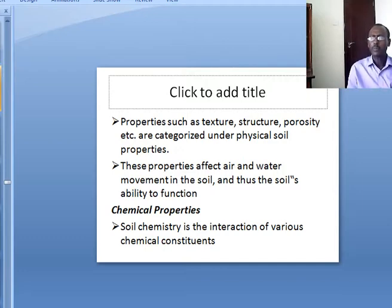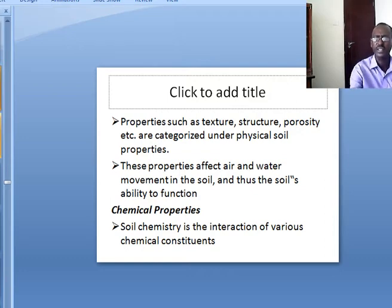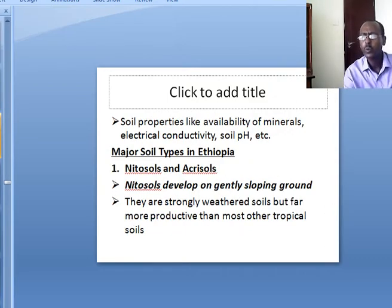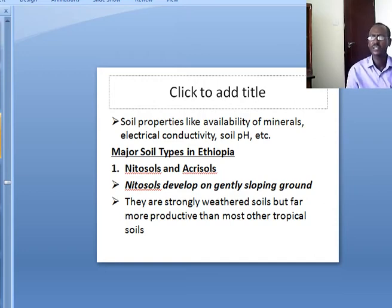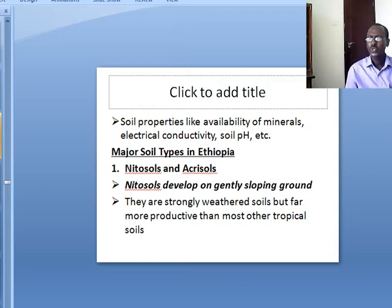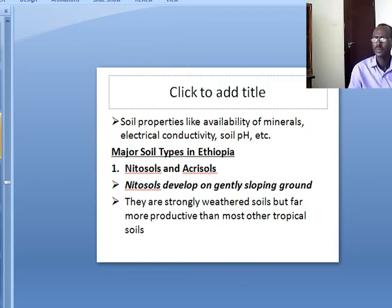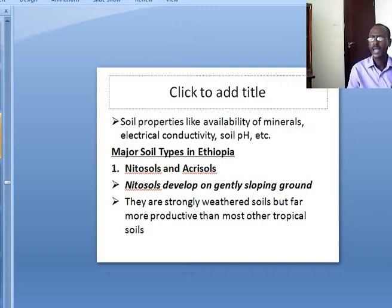Chemical properties: soil's chemistry is the interaction of various chemical constraints. Soil properties like availability of minerals, electrical conductivity, soil pH, etc. will be considered here. Soils have their own pH. By considering all of this, we now will look at the major soil types of Ethiopia.